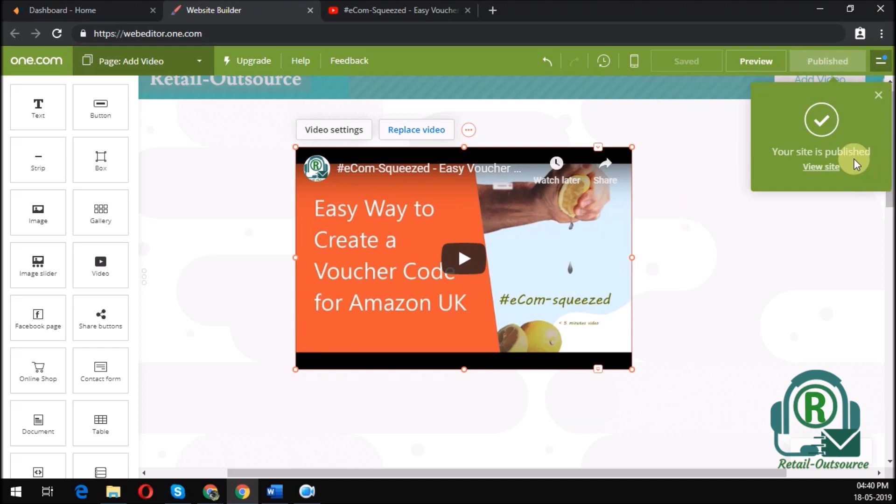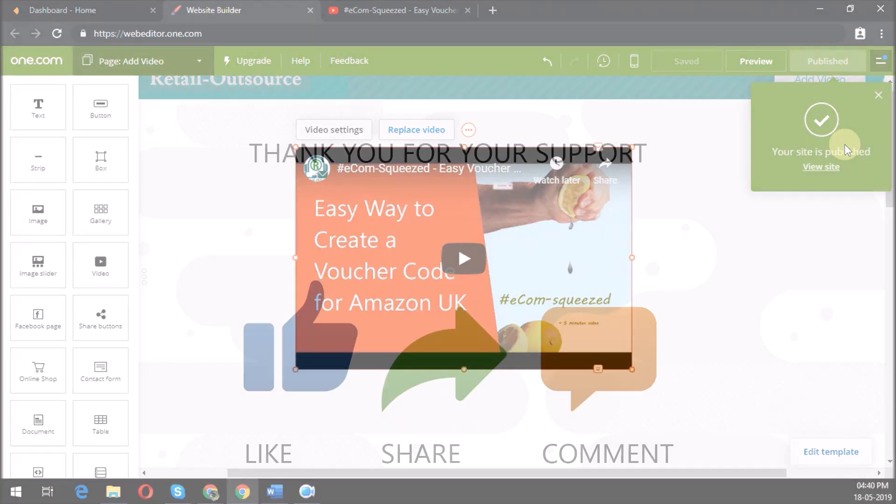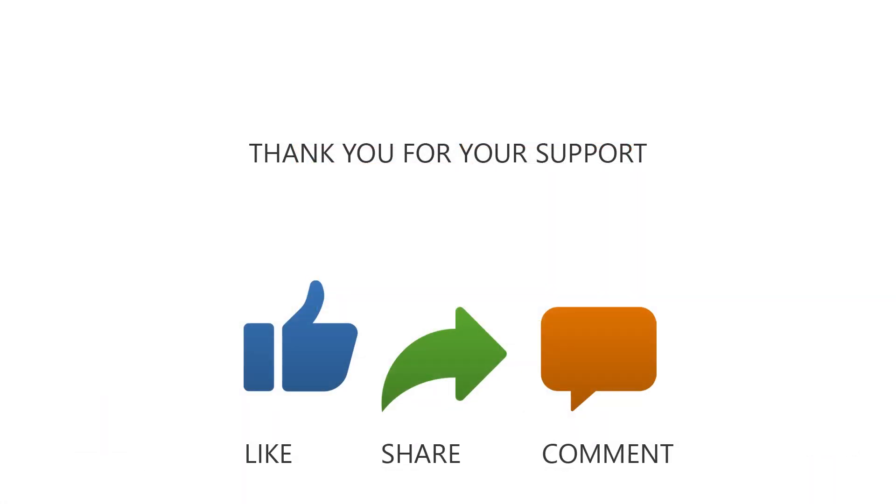Once all this is set, you will have a tick mark saying that your page has been published. There you go. Thanks for watching.